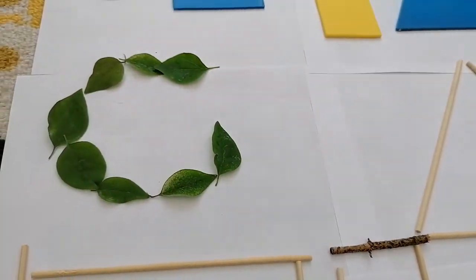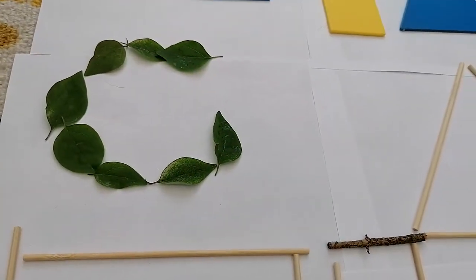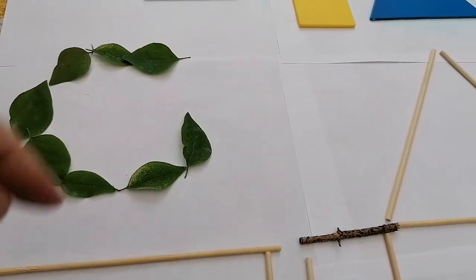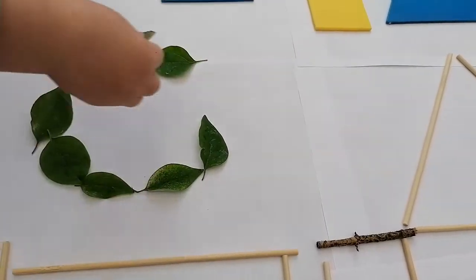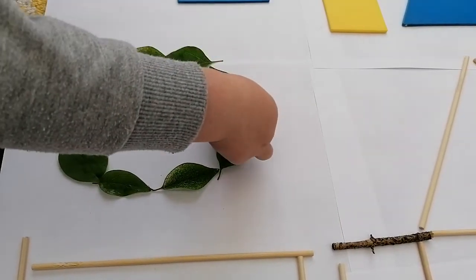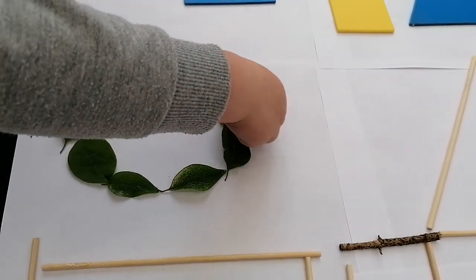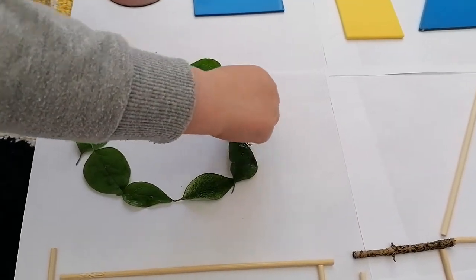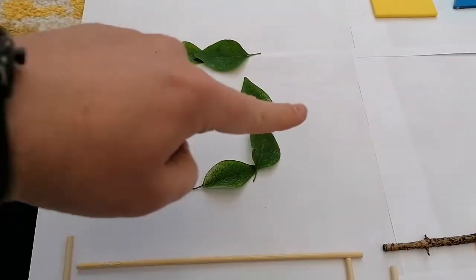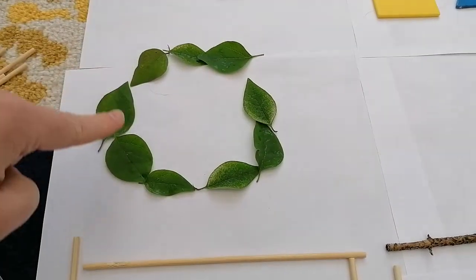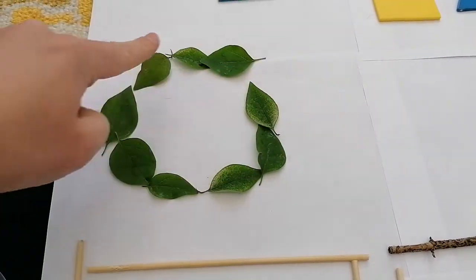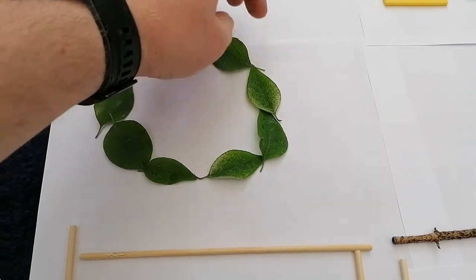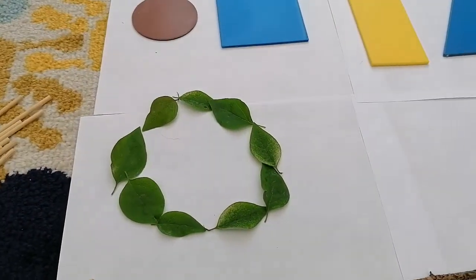Yeah. Going back up to the top. I think we need one more. Can you put one more in that little space there? In that little gap? Oh, perfect. And look, now we've made a nice round circle with a curvy edge. See if you can have a go at home too.